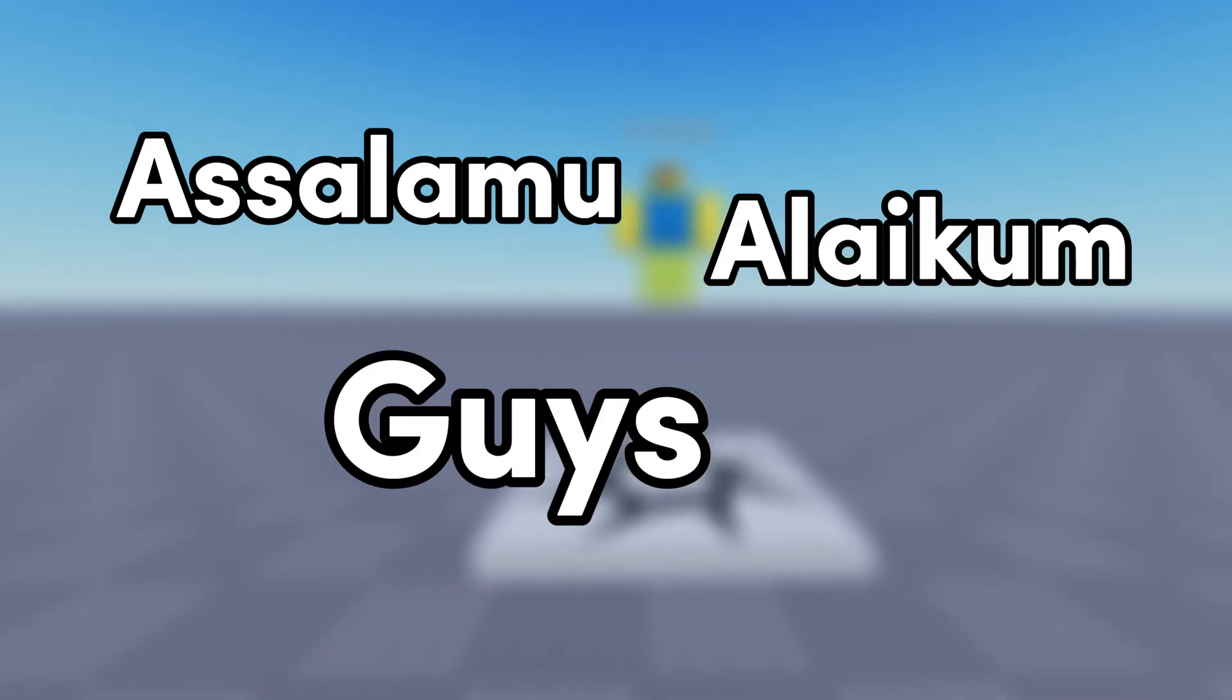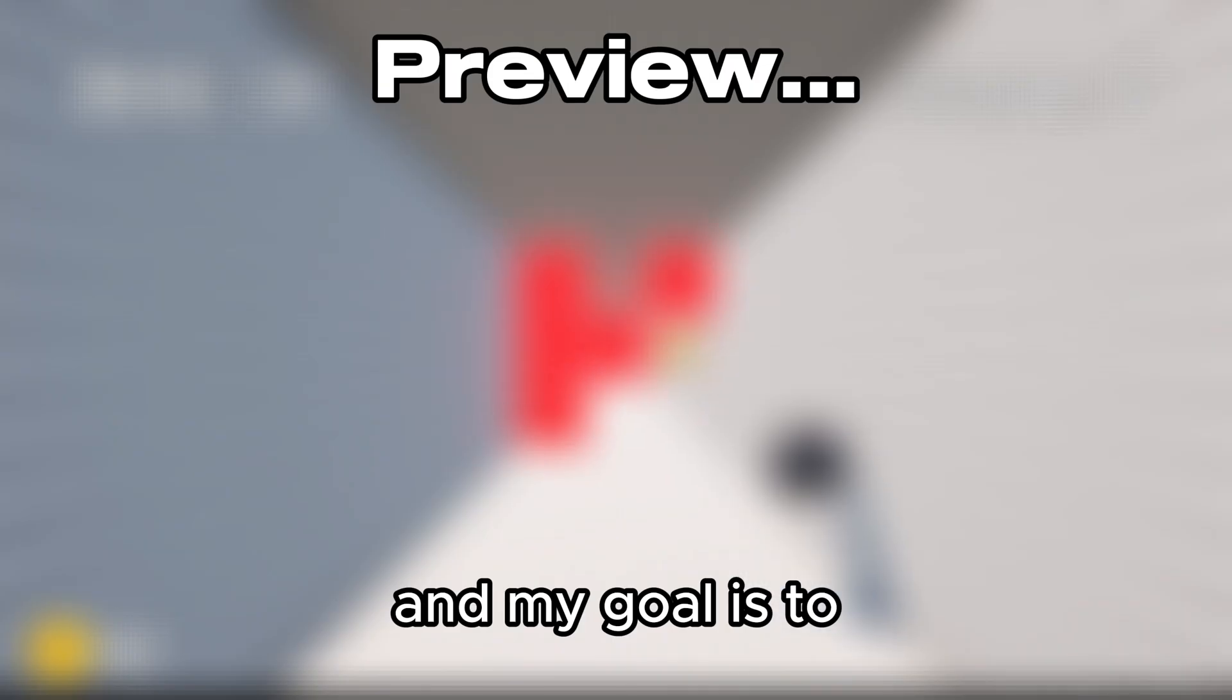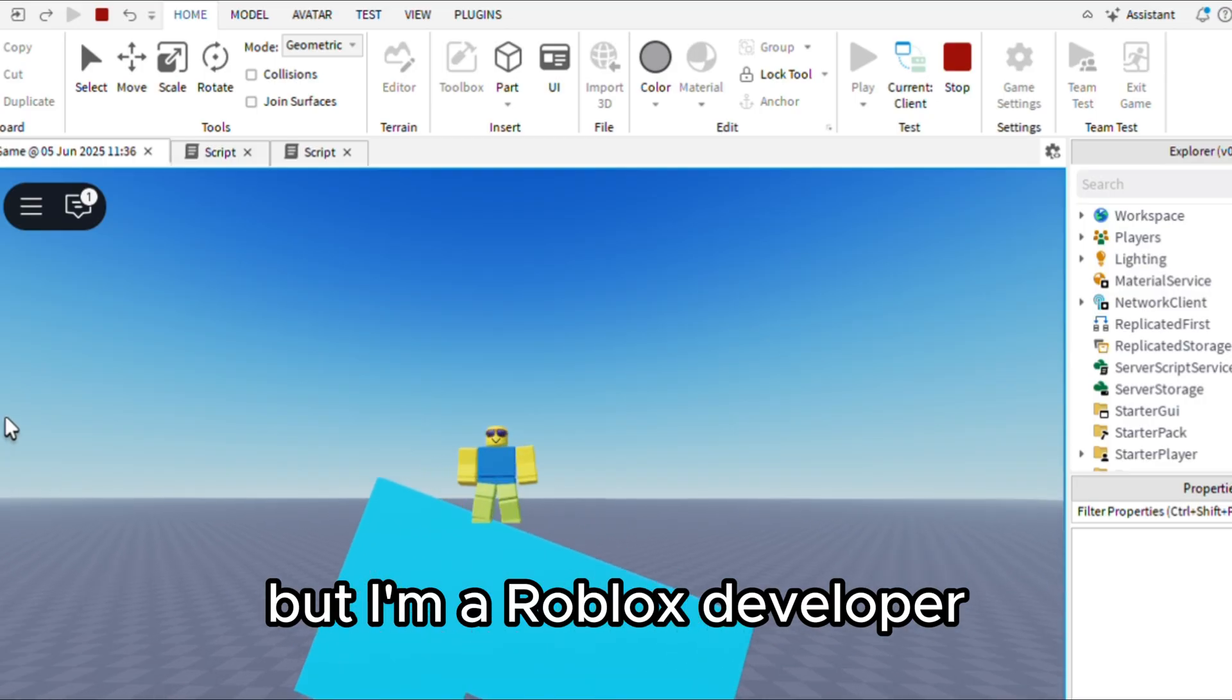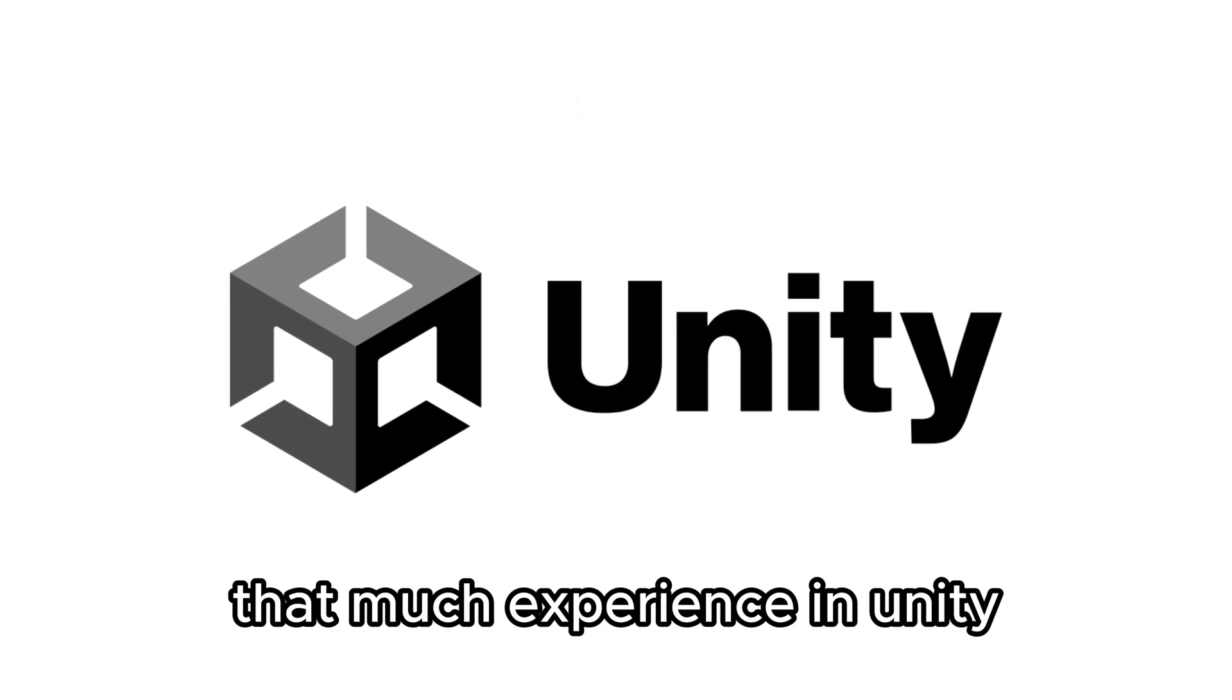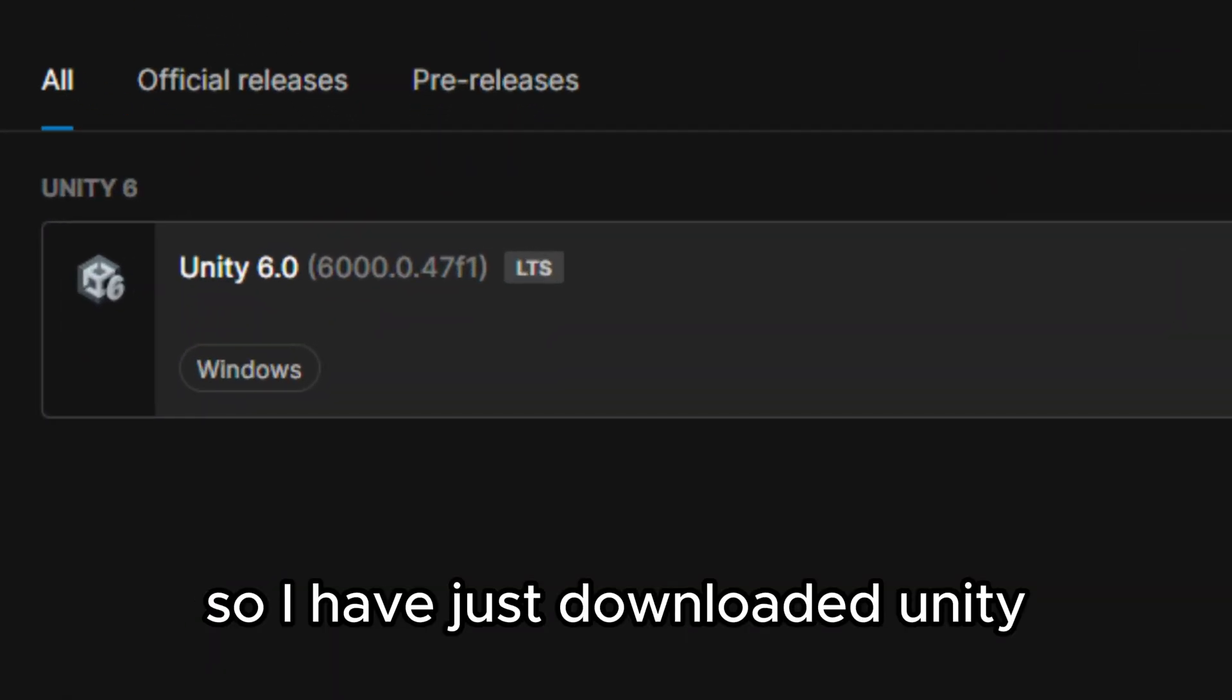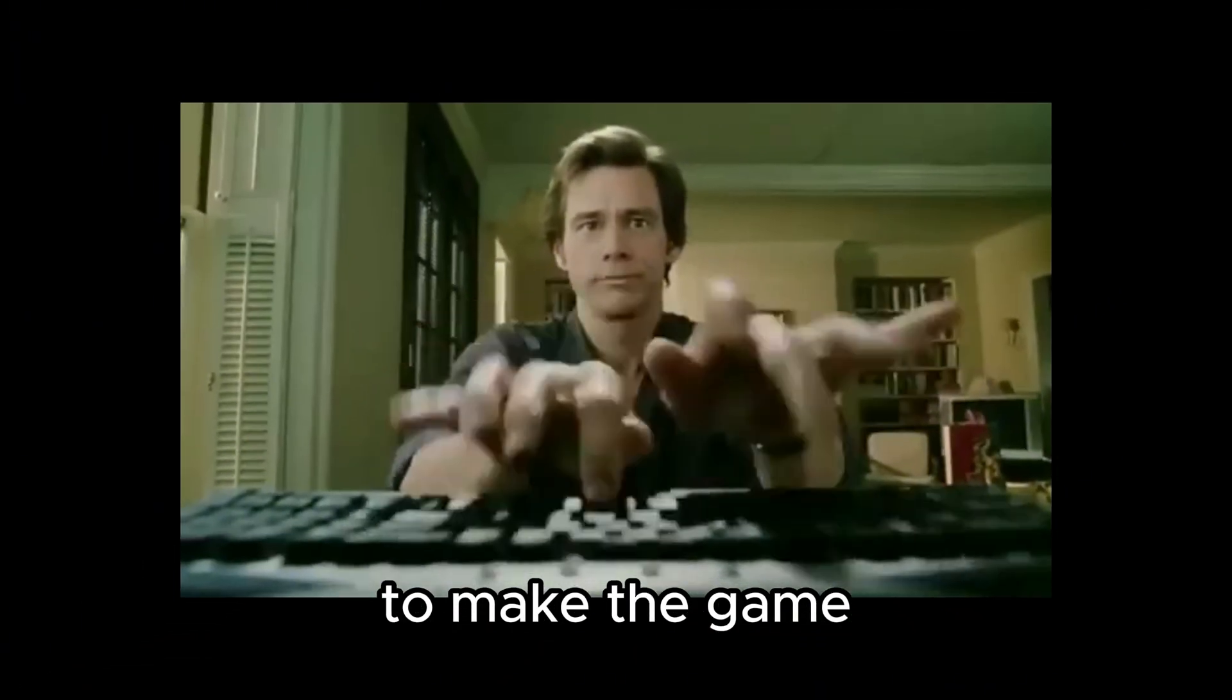Assalamu alaikum guys. So today I'll be trying Unity and my goal is to make a game which you can play, but I'm a Roblox developer so I don't have that much experience in Unity. So let's see how it goes. So I have just downloaded Unity. Now it's actually time to make the game.